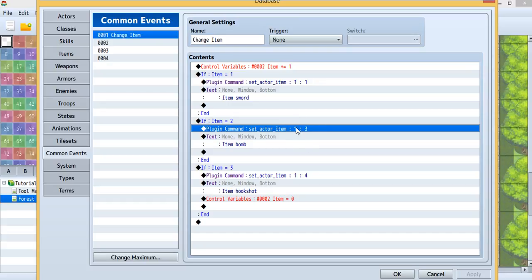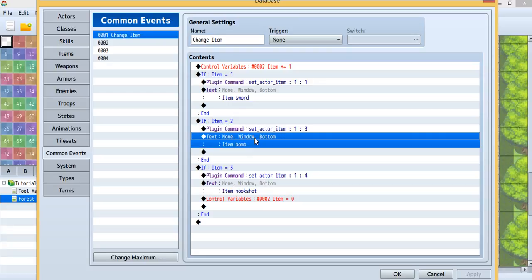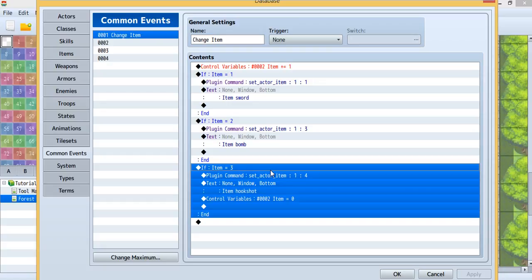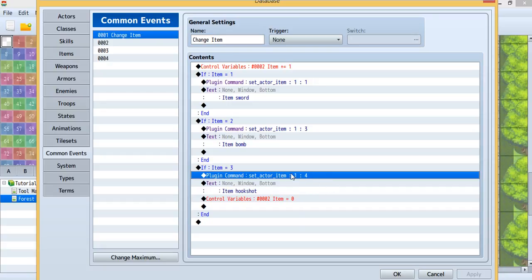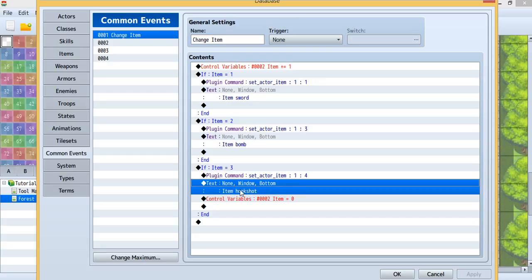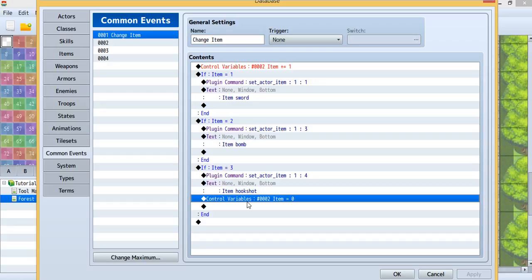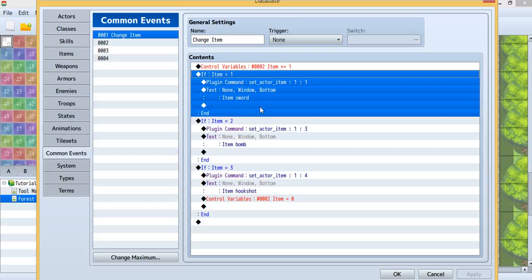Next time I click on the picture you'll add 1 to the item variable and it becomes 3, so you'll run the plugin command inside here and give item 4 to item 1. Then I'll save the item, turn the value of item 1, and reset the item variable back to 0. So next time when you click on the picture you add 1 and 0 plus 1 becomes 1, so you start from the beginning again.